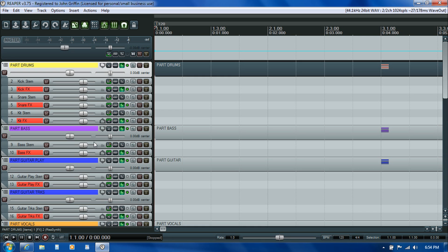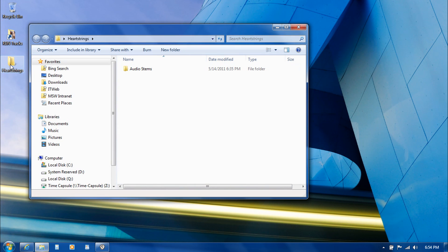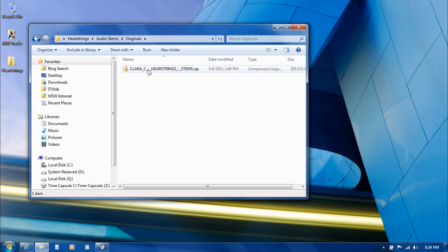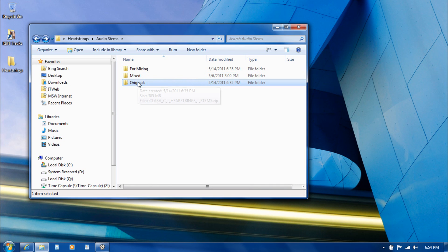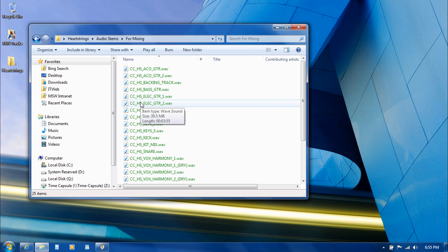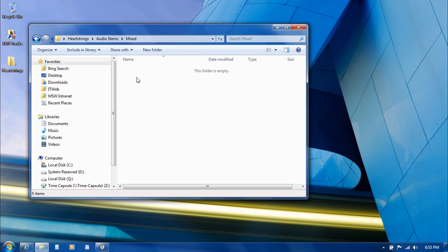I'm going to take a look at the audio stems for Heartstrings, which I received from Clara's audio engineer. Usually after I receive those from the artist, I put them into a folder called Audio Stems with three subfolders: Originals keeps the untouched zip file, For Mixing is where I unzip them and pull them into Reaper, and Mixed is where I save the adjusted versions so I'm not overwriting the originals.